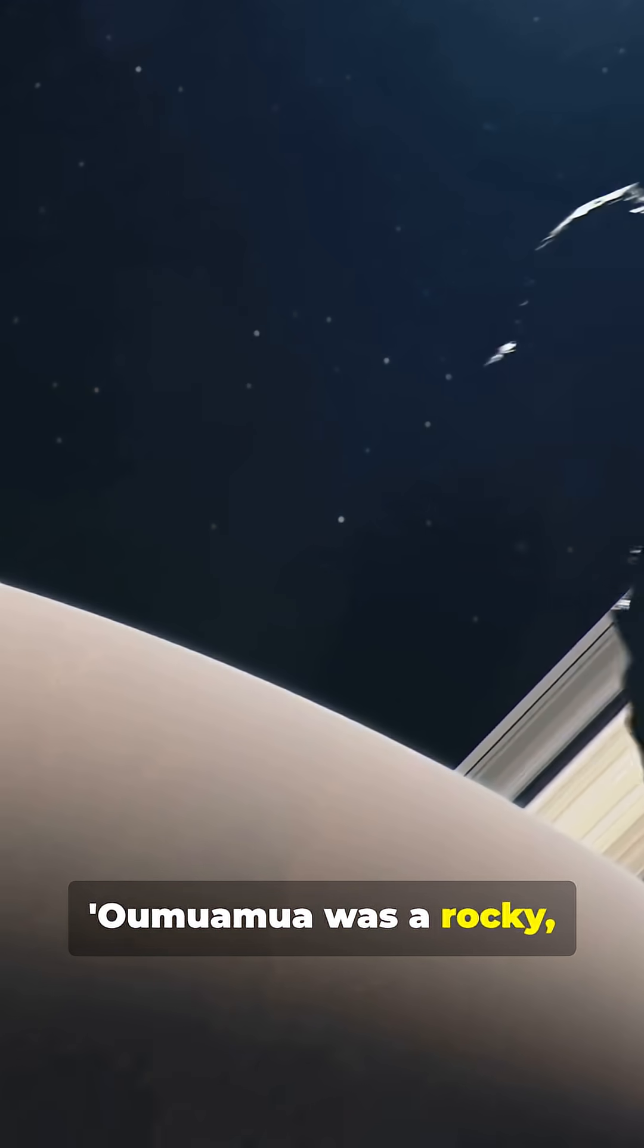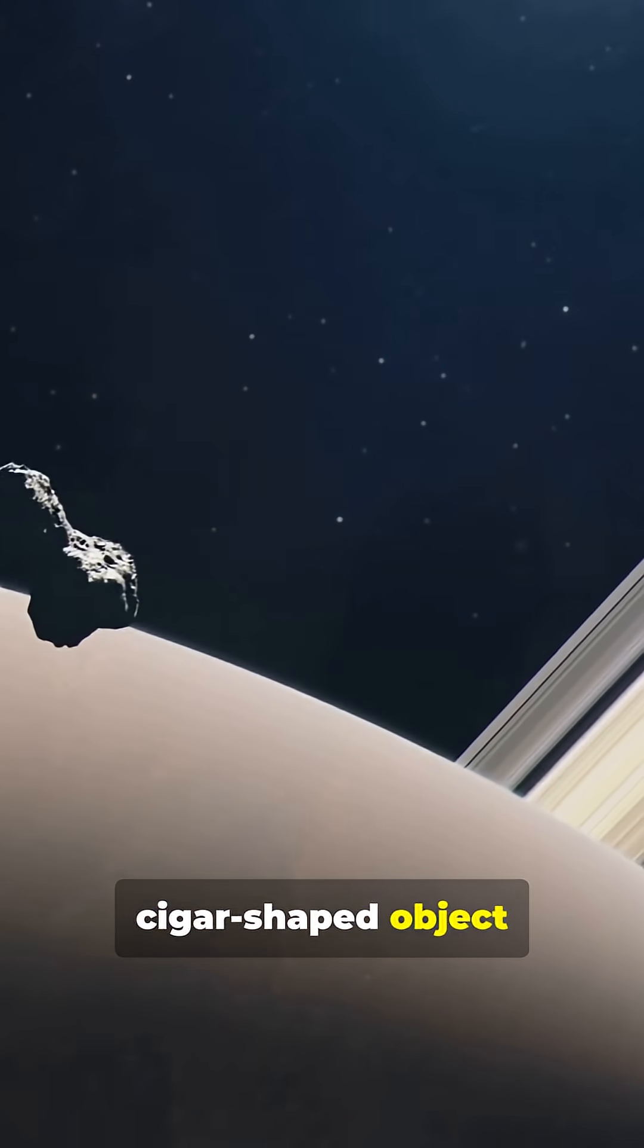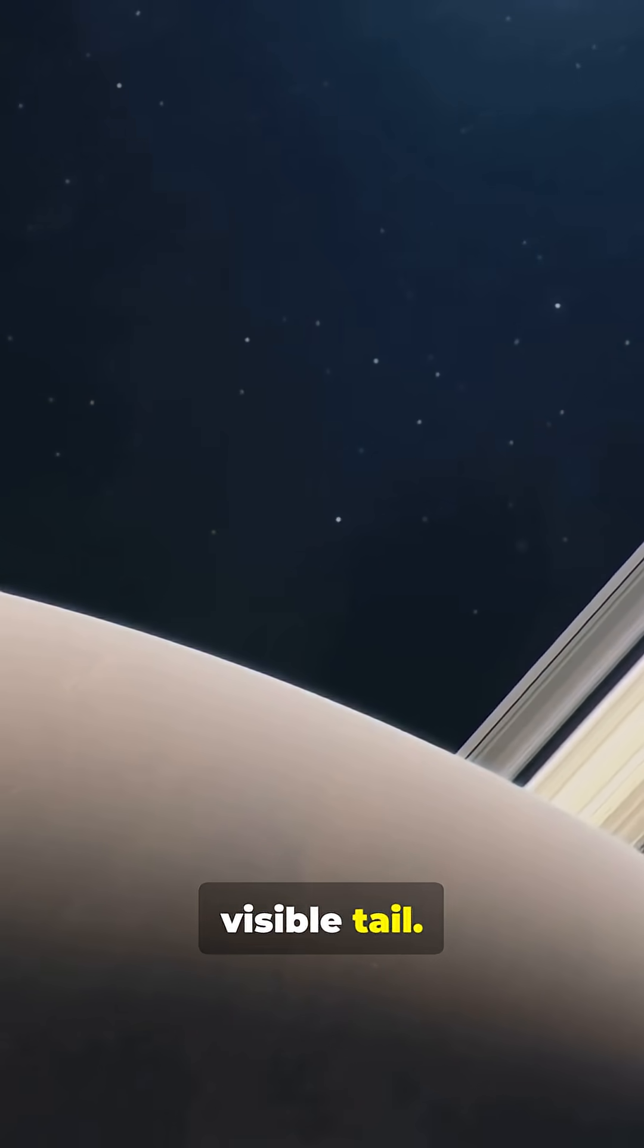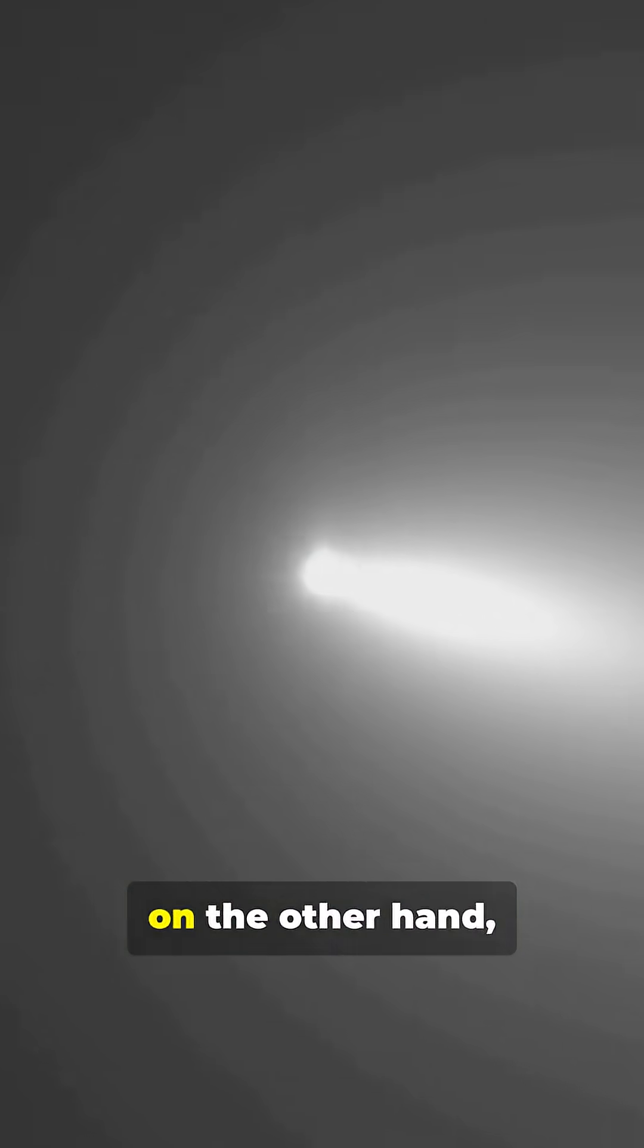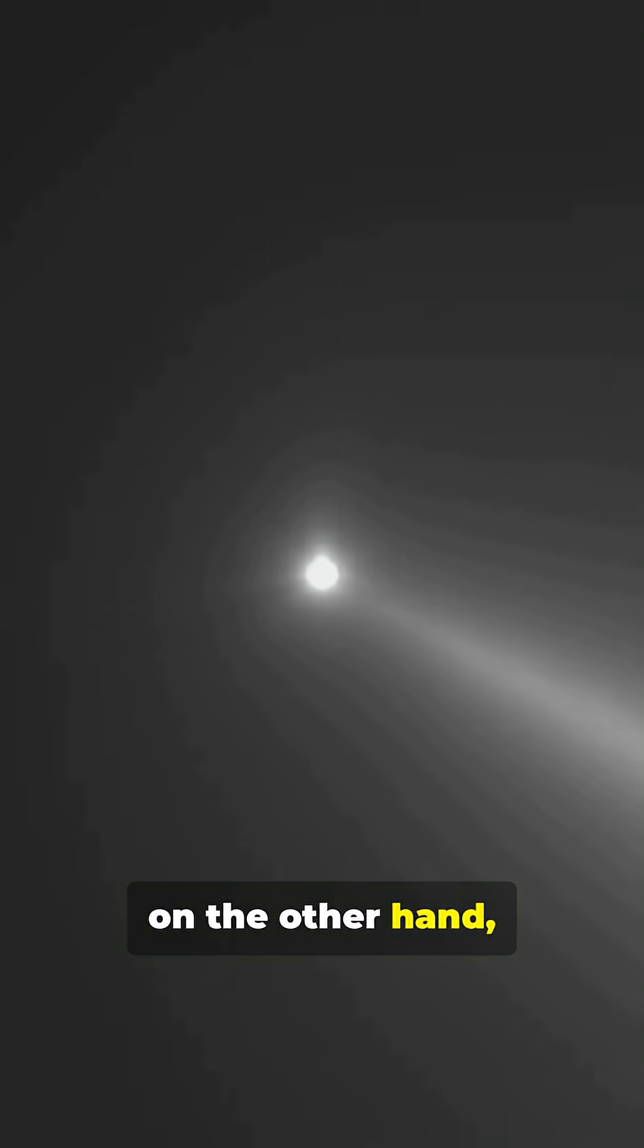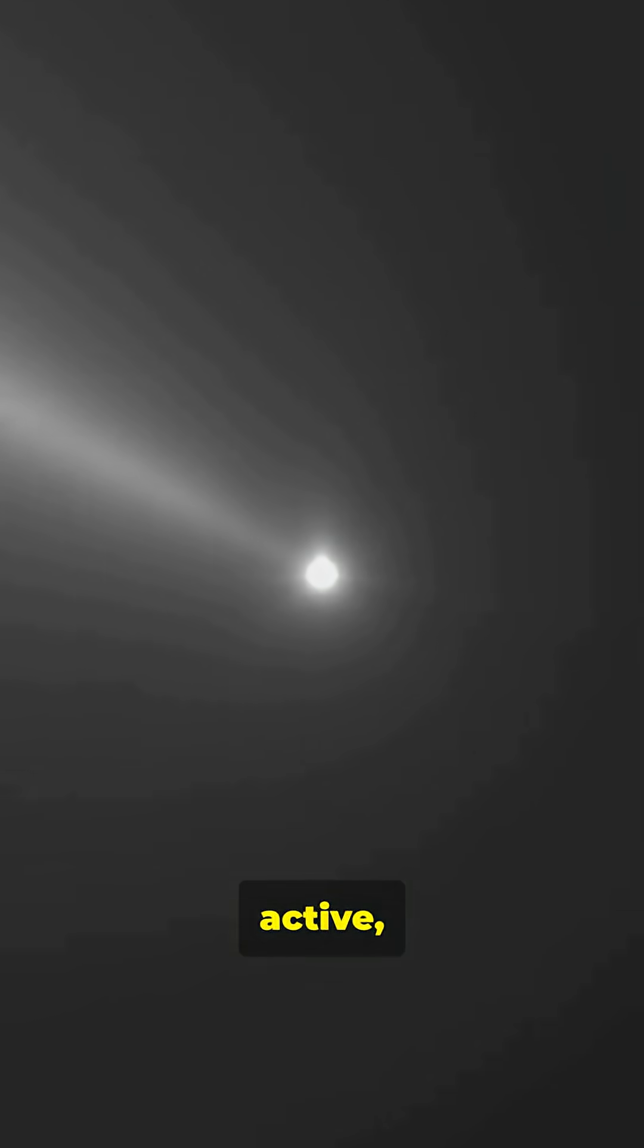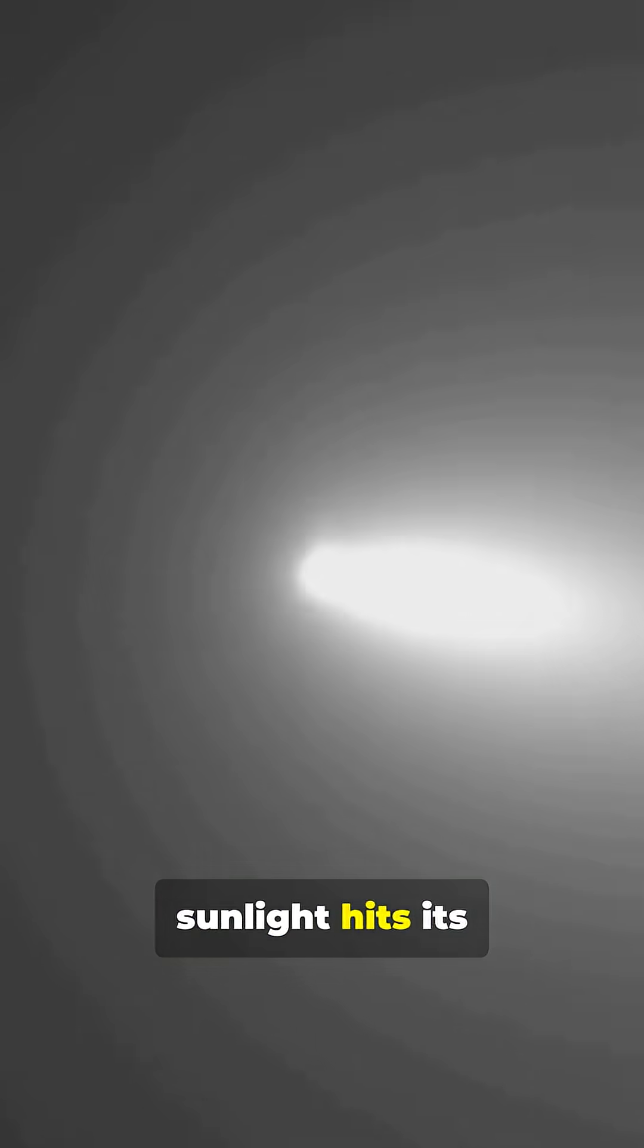Oumuamua was a rocky, cigar-shaped object that didn't have a visible tail. 3i Atlas, on the other hand, is a true comet, icy, active and glowing as sunlight hits its frozen surface. Think of it as the difference between a skipping stone and a snowball with its own built-in fireworks.